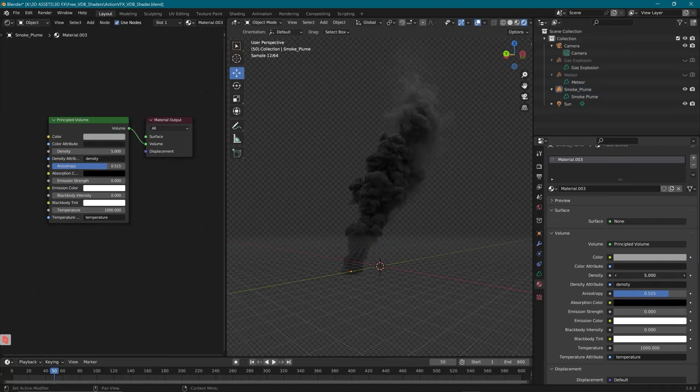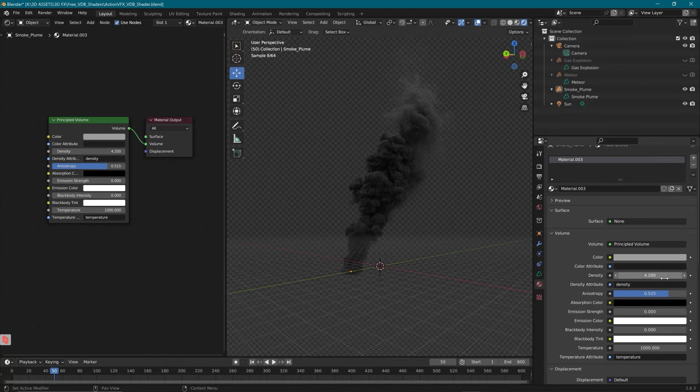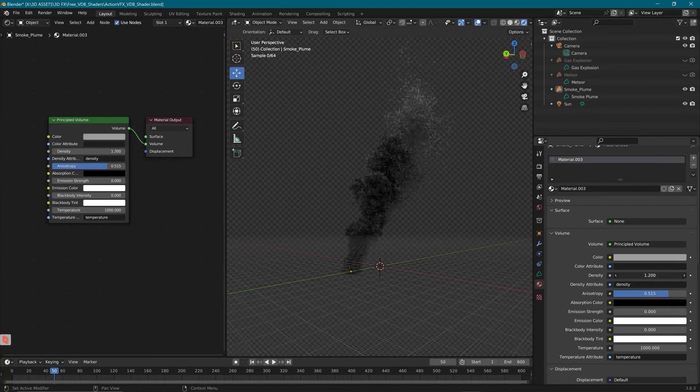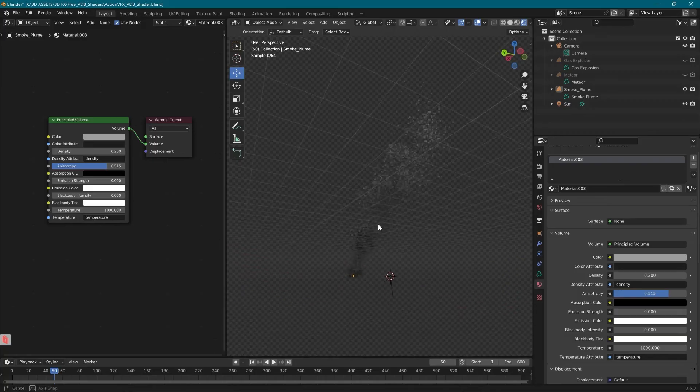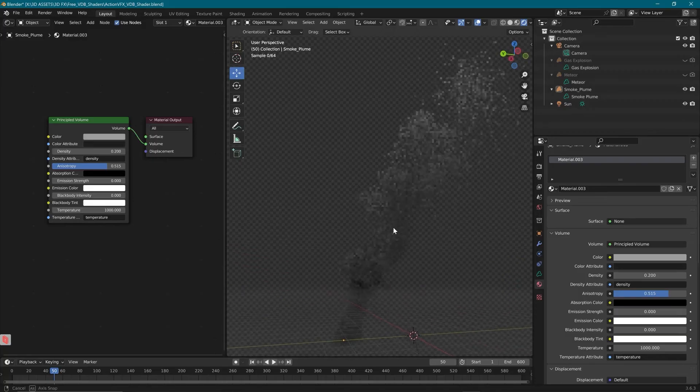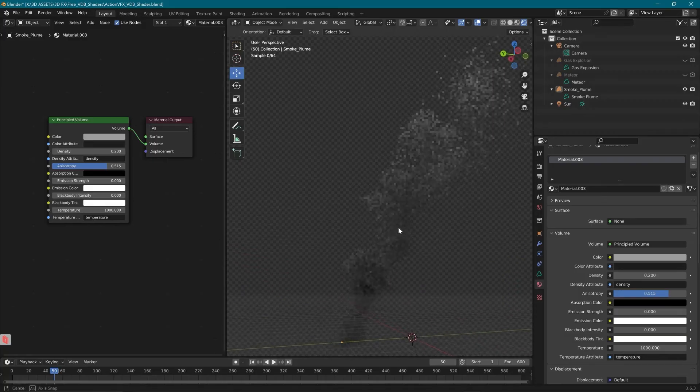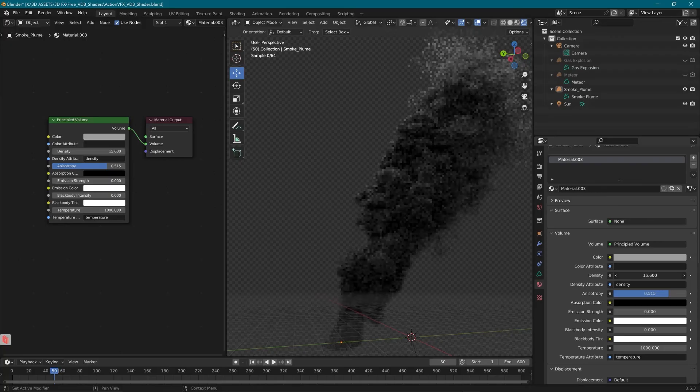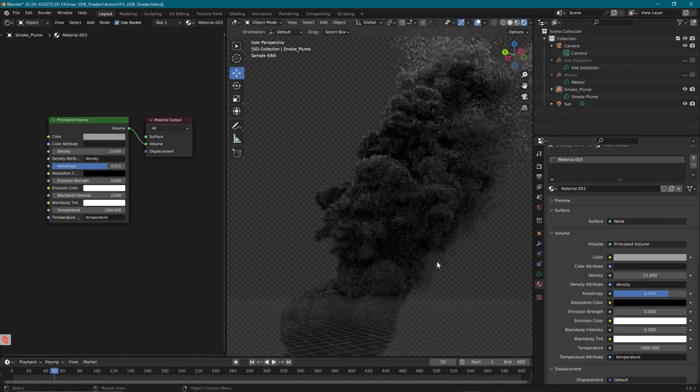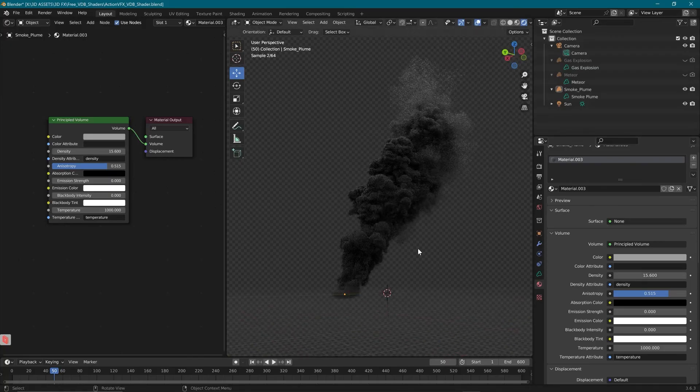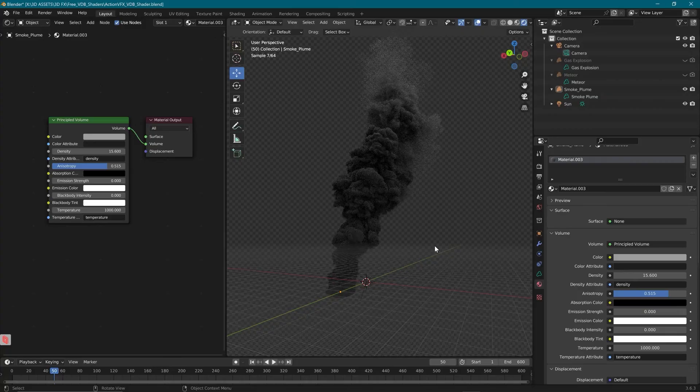And then we have our density, which just as the density worked with the meteor, we're going to lower that to get a thinner smoke. And this could be something like a very thin smoke out of a chimney, or we can increase the density to get a really strong, dark billowing smoke, like what you'd get from a large gas fire.